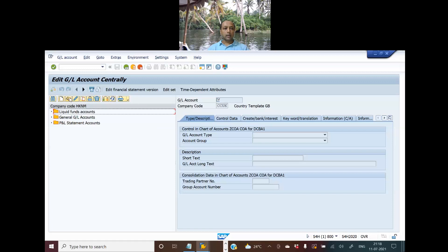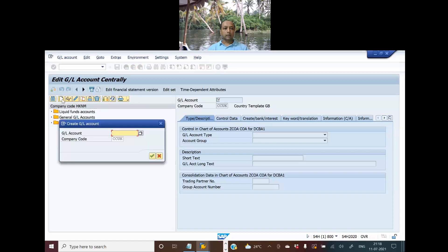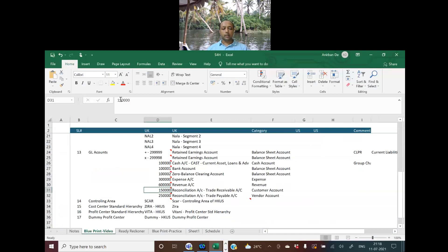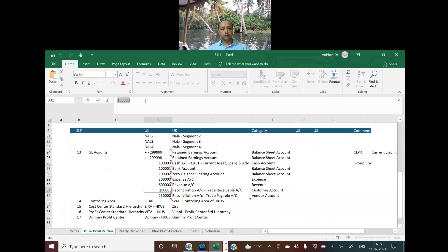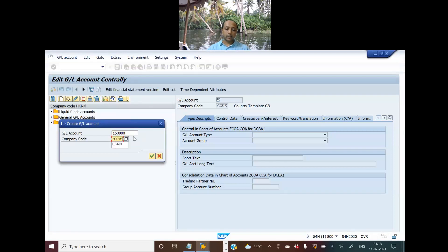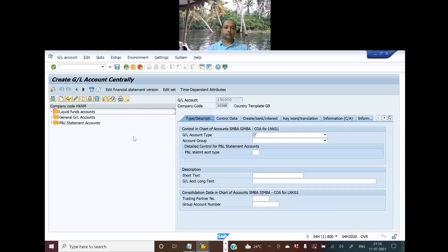Let me change company to HKNM. Just give me a moment. Let me go to the balance sheet blueprint and see what I'm going to configure for trade receivable. It is 15000 and this is what I'm going to create in HKNM.